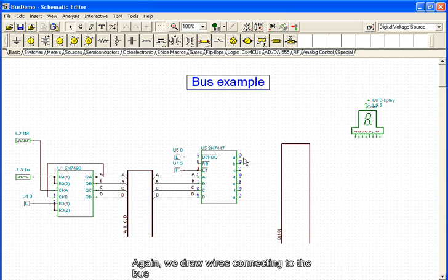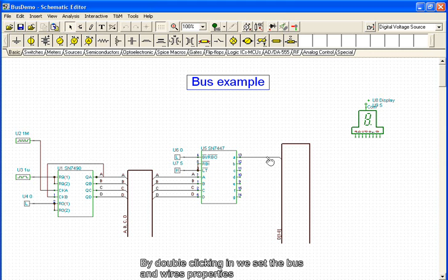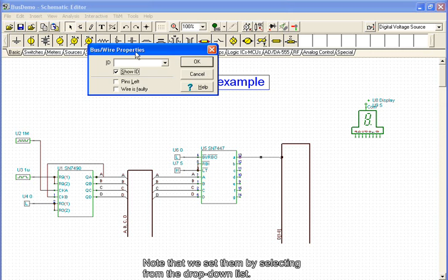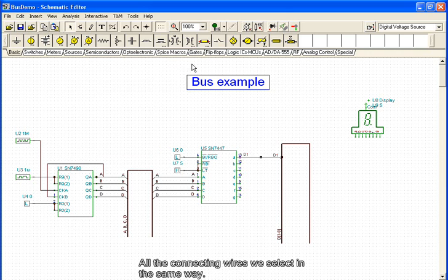Again, we draw wires connecting to the bus. By double-clicking, we set the bus and wire properties. Note that we set them by selecting from the drop-down list. All of the connecting wires are selected in the same way.